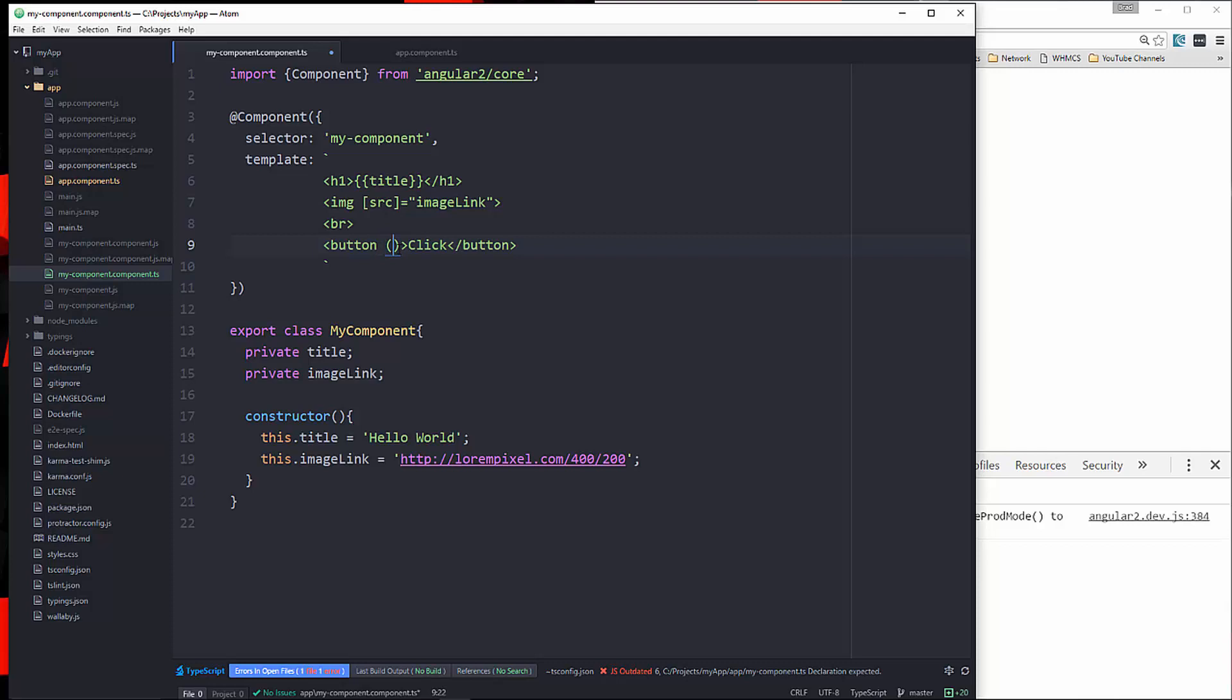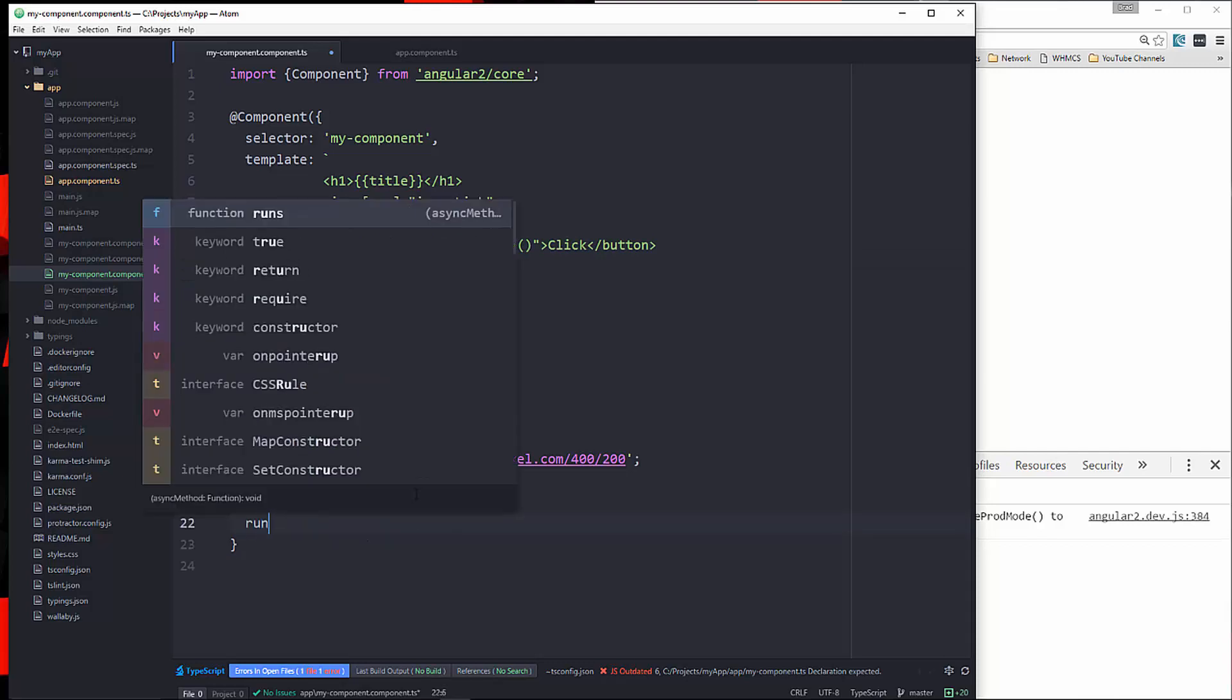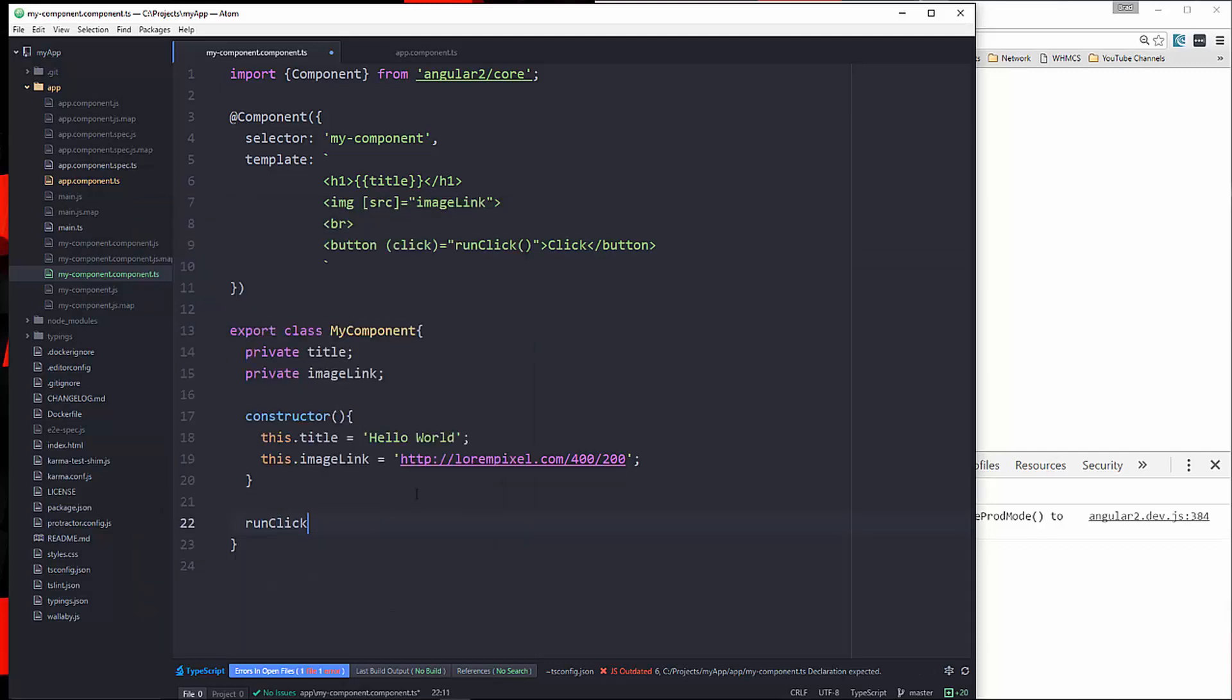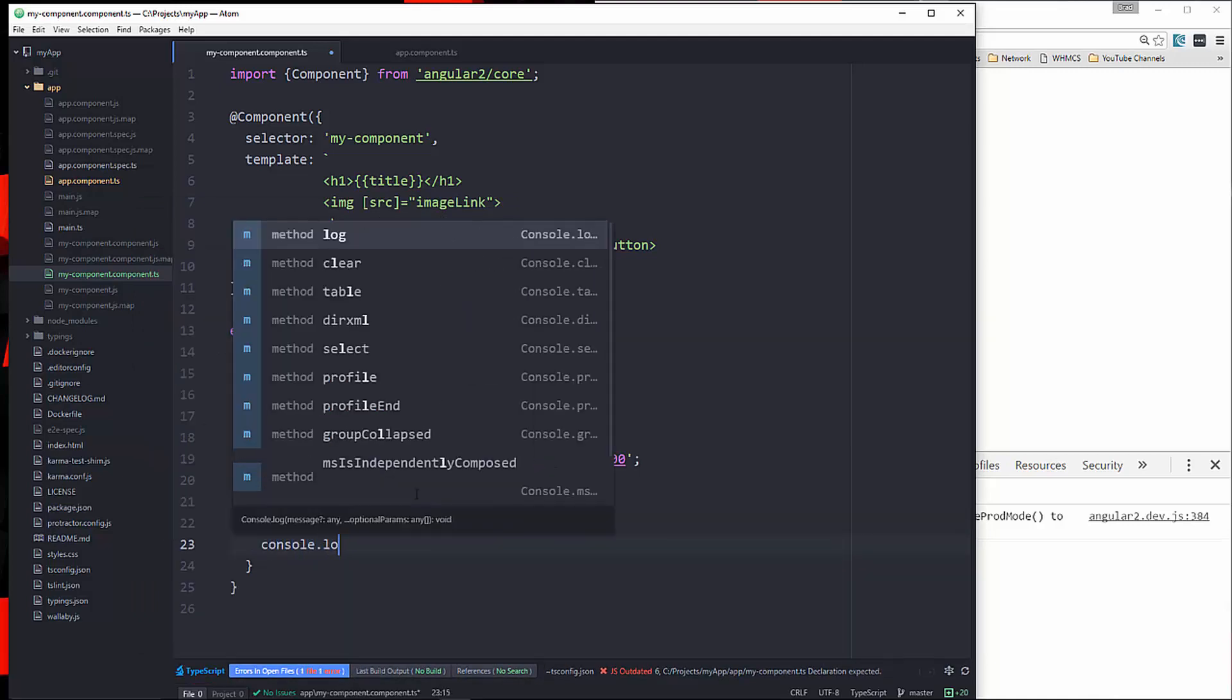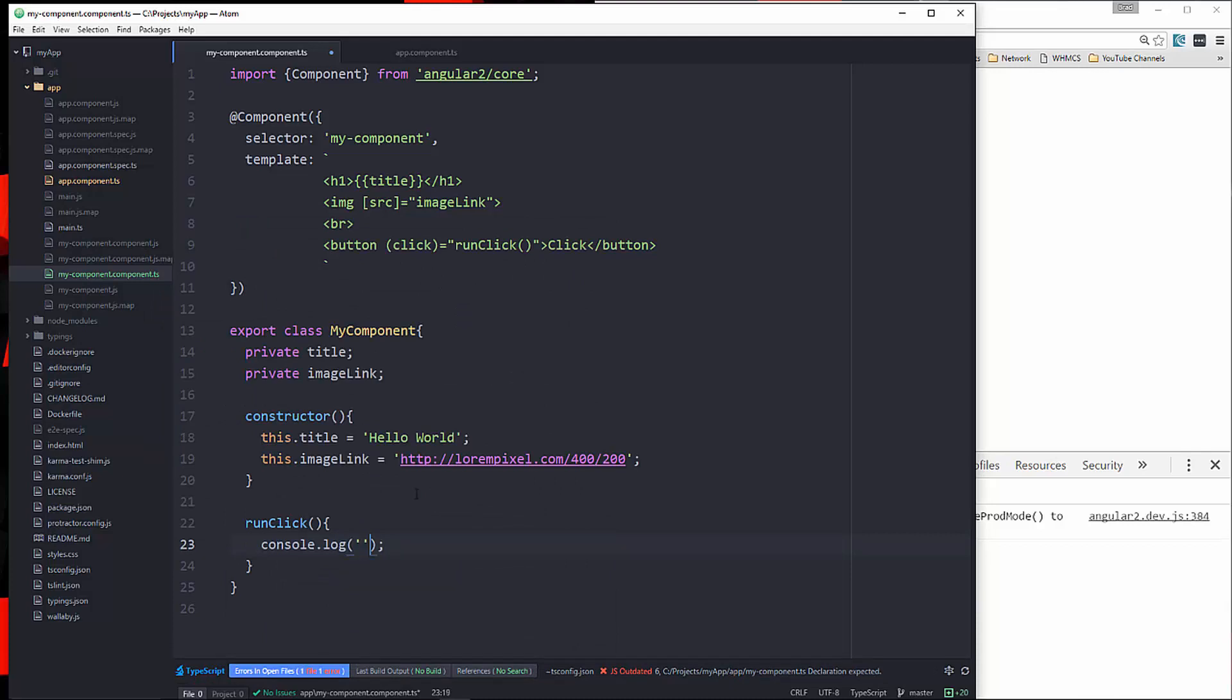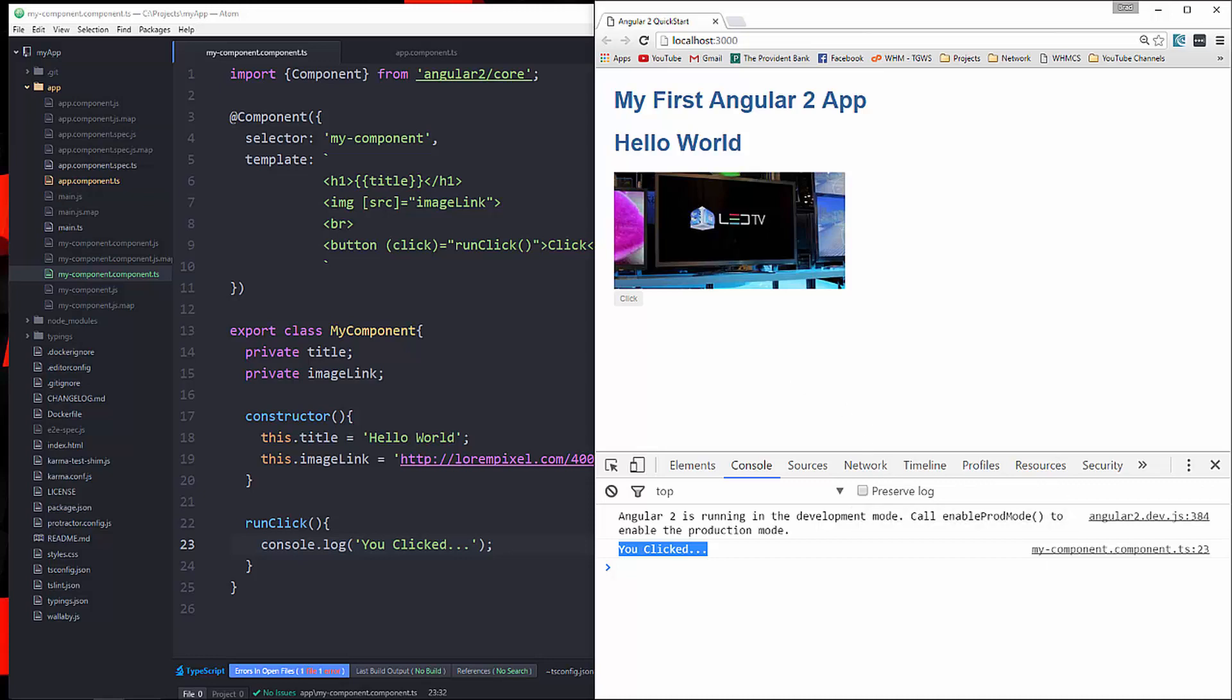So in here, we want to put some kind of event. So let's say click. And then we want to set that equal to a function. We'll just say runClick. And then down here under the constructor, we'll create a function called runClick. And let's just do console.log. And we'll say you clicked. Save that. And now if I click this button down here, you can see it says you clicked. So that's how we can handle events from our template.